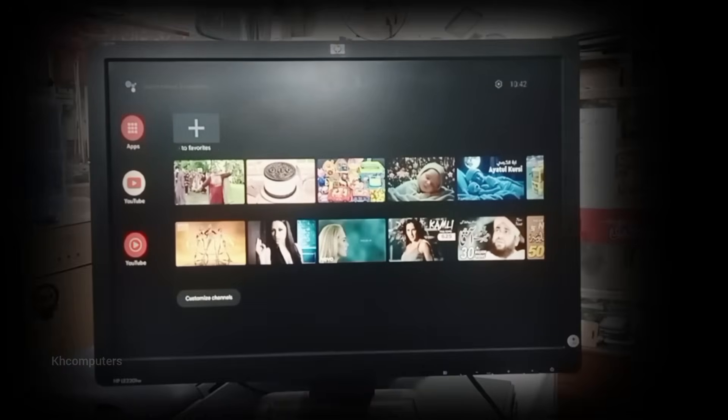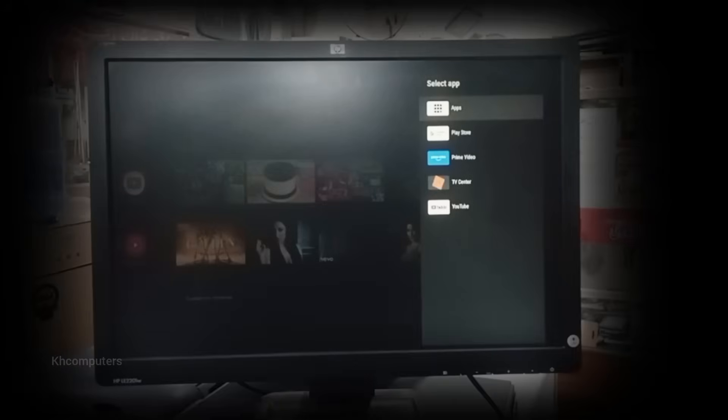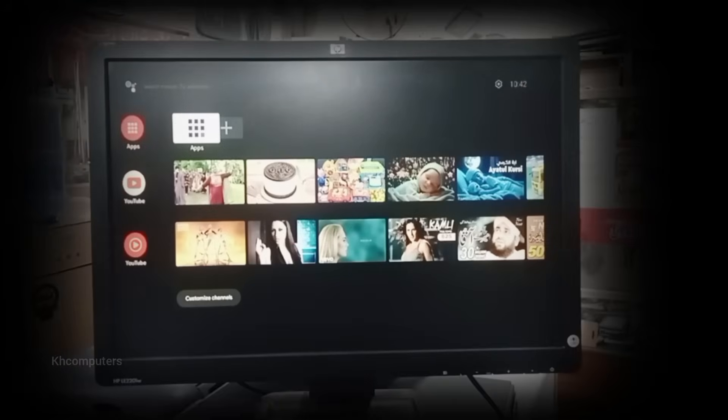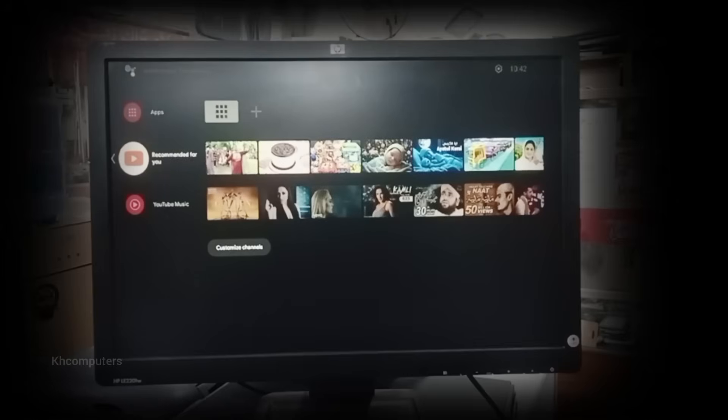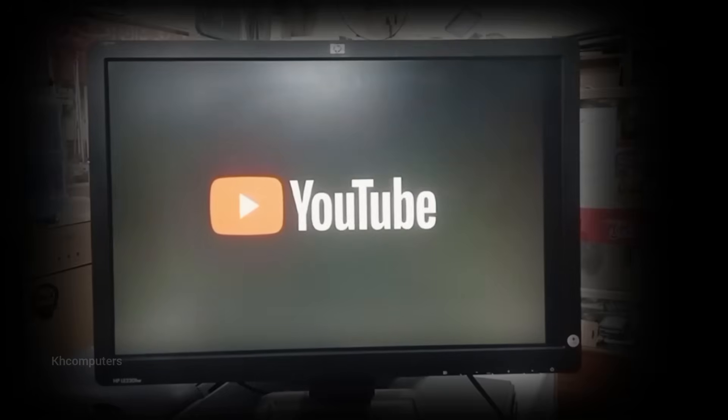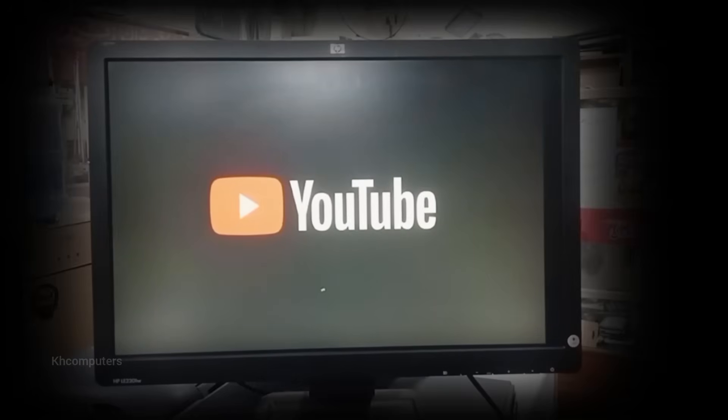I'll show you the easiest and 100% working solution. This error usually appears when your Android box is running an older version of YouTube where the device software is outdated. Sometimes Google stops supporting older models, so the built-in YouTube app no longer works.